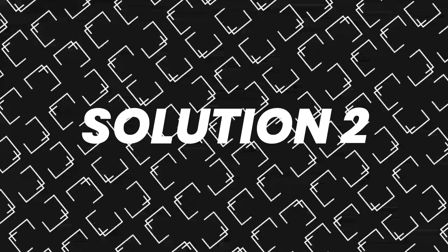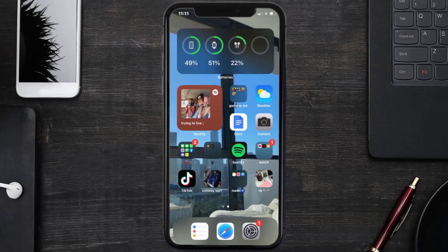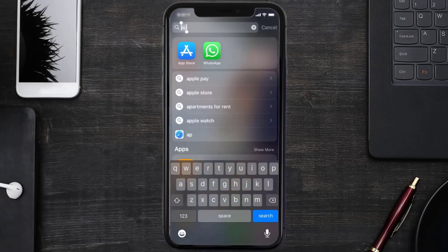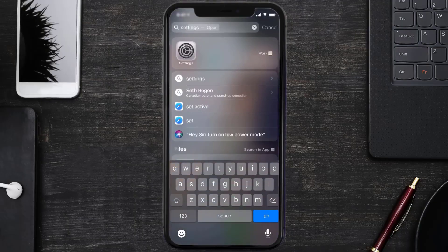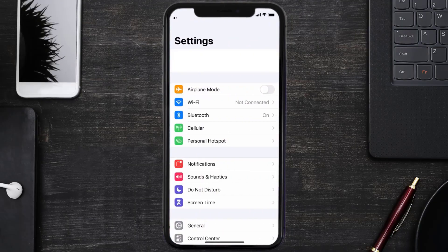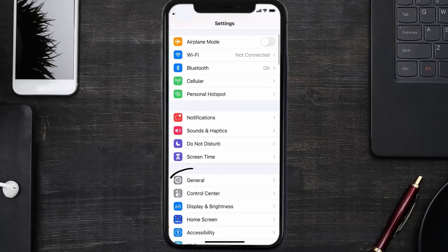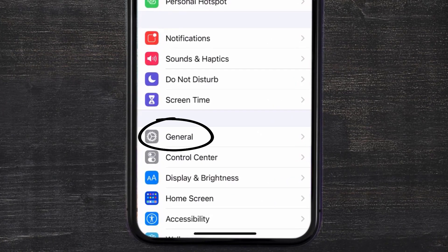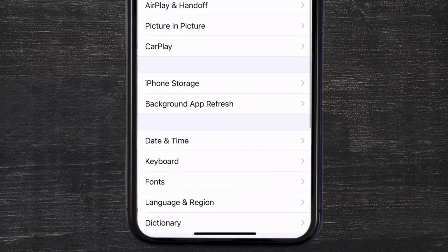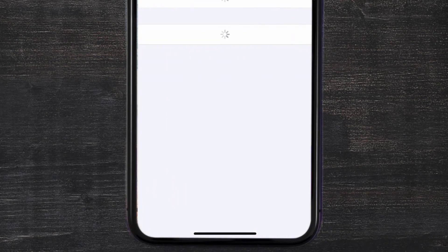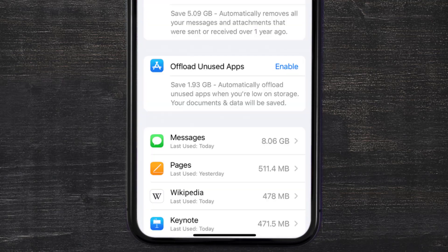But if you still encounter this issue, then you need to clear app cache. Go to your device settings and scroll all the way down to General and tap on it. Then tap on iPhone Storage. From here, search for the Wikipedia mobile app and tap on it.